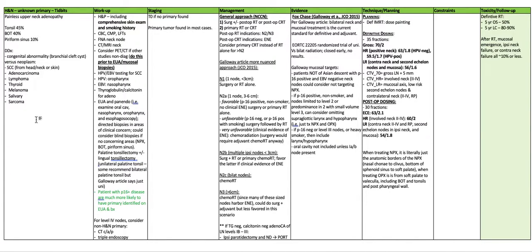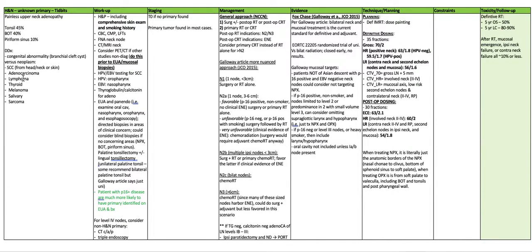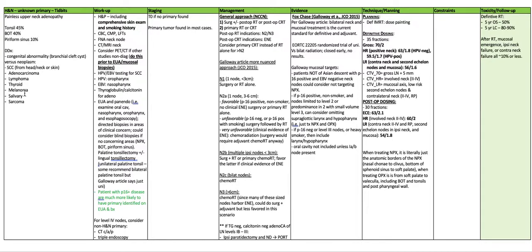Differential diagnoses include congenital abnormality like a branchial cleft cyst versus a neoplasm, squamous cell from head or neck or skin, adenocarcinoma, lymphoma, thyroid carcinoma, melanoma, salivary gland cancer, or a sarcoma.